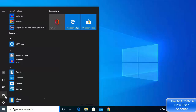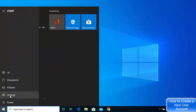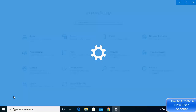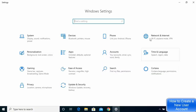First, click on your Windows icon and then click on Settings. Once the Settings window opens, click on the Accounts tile.